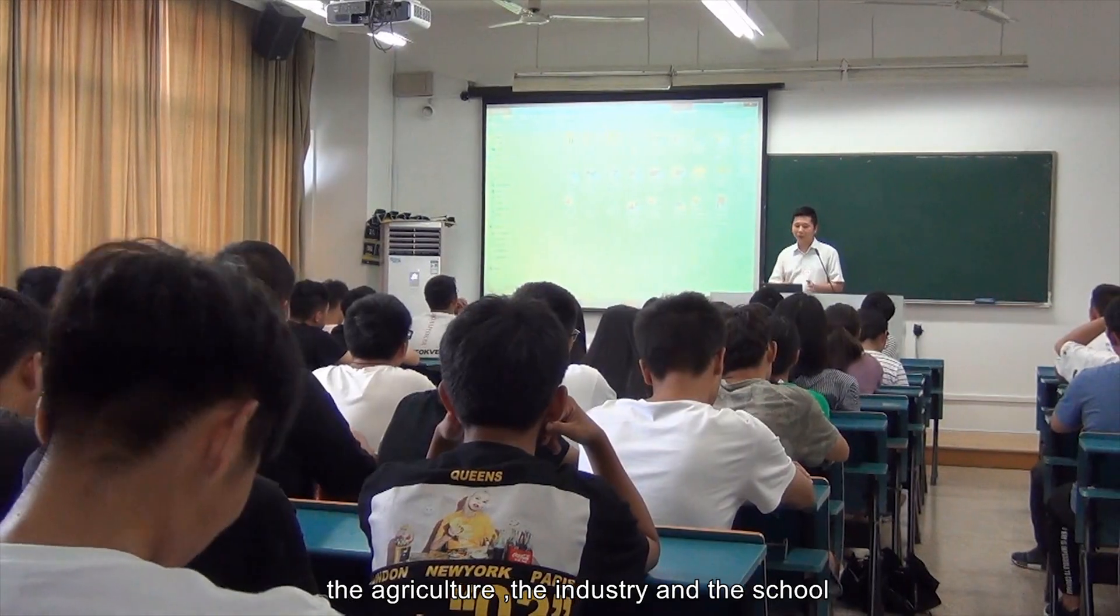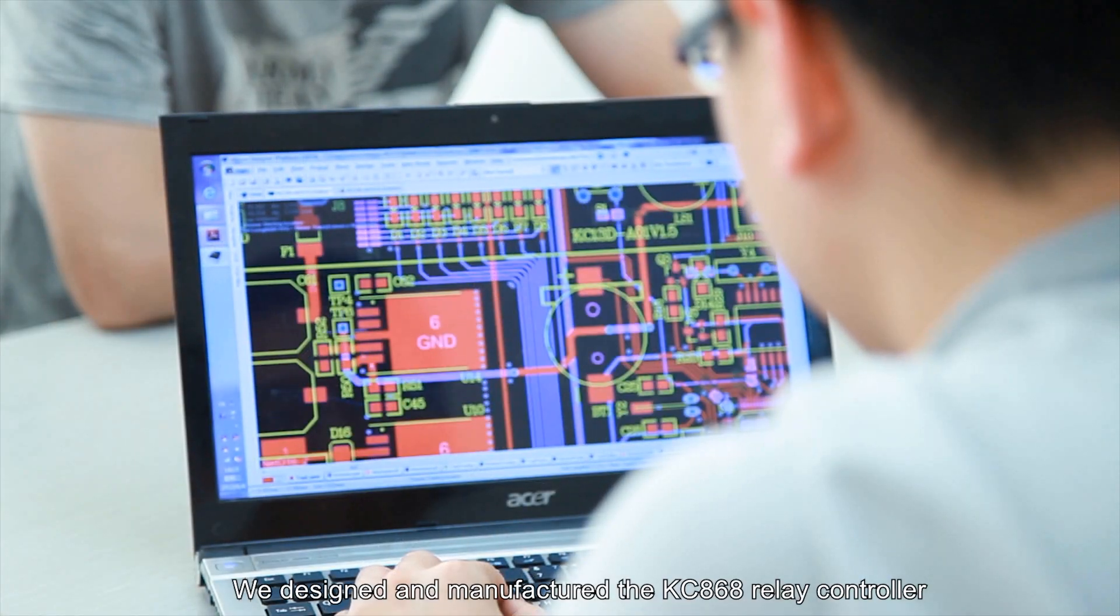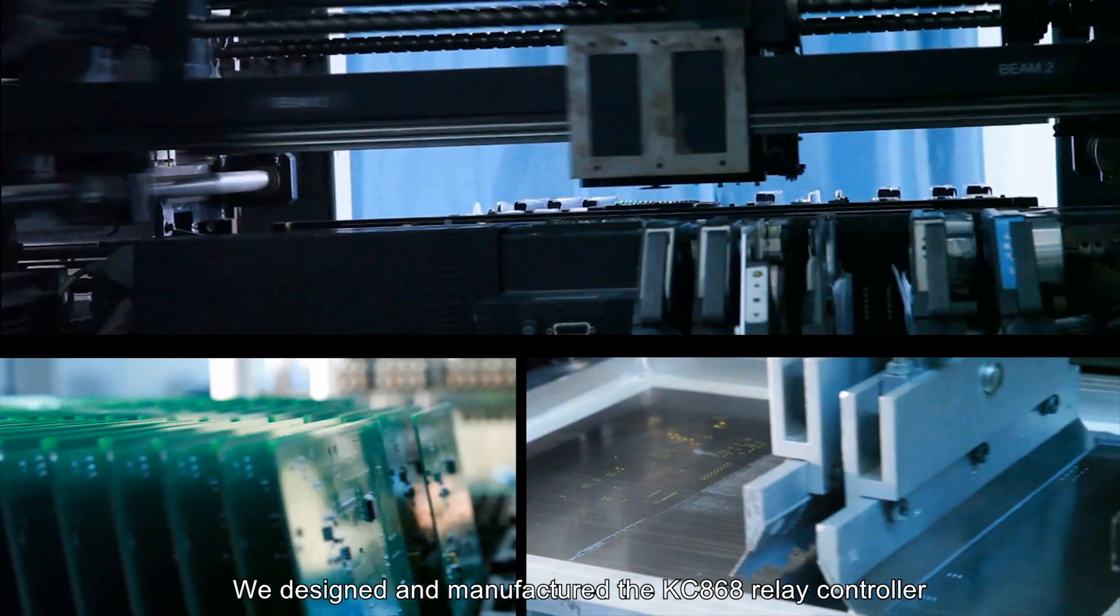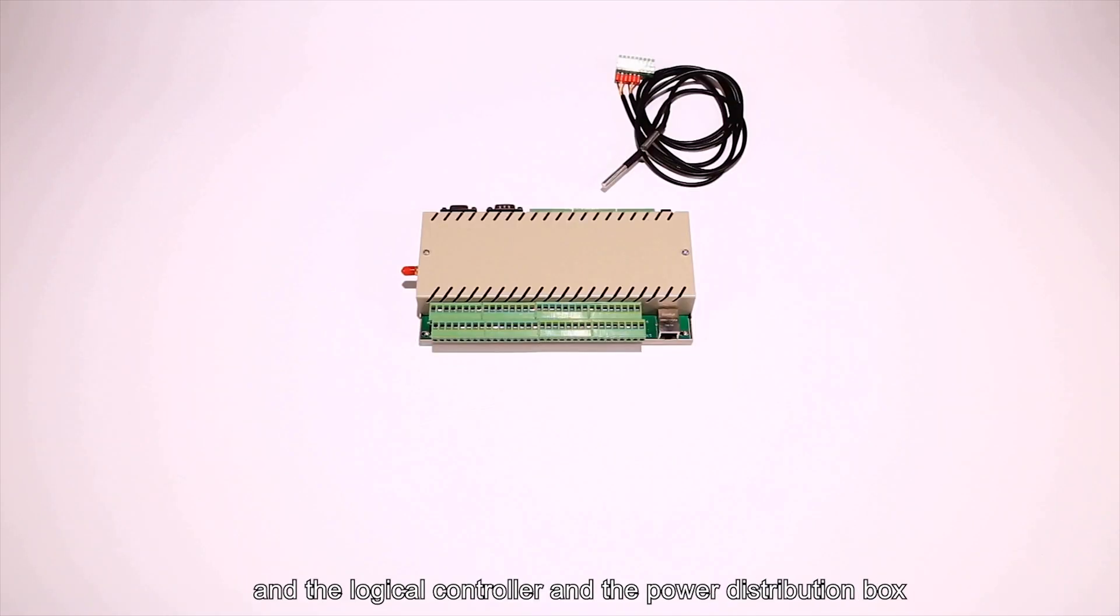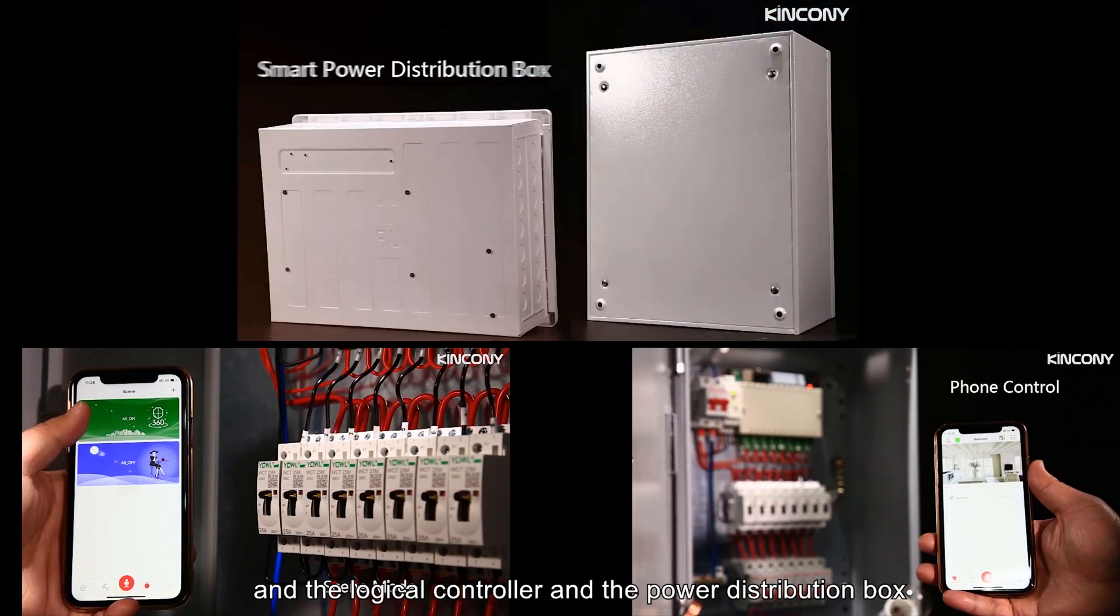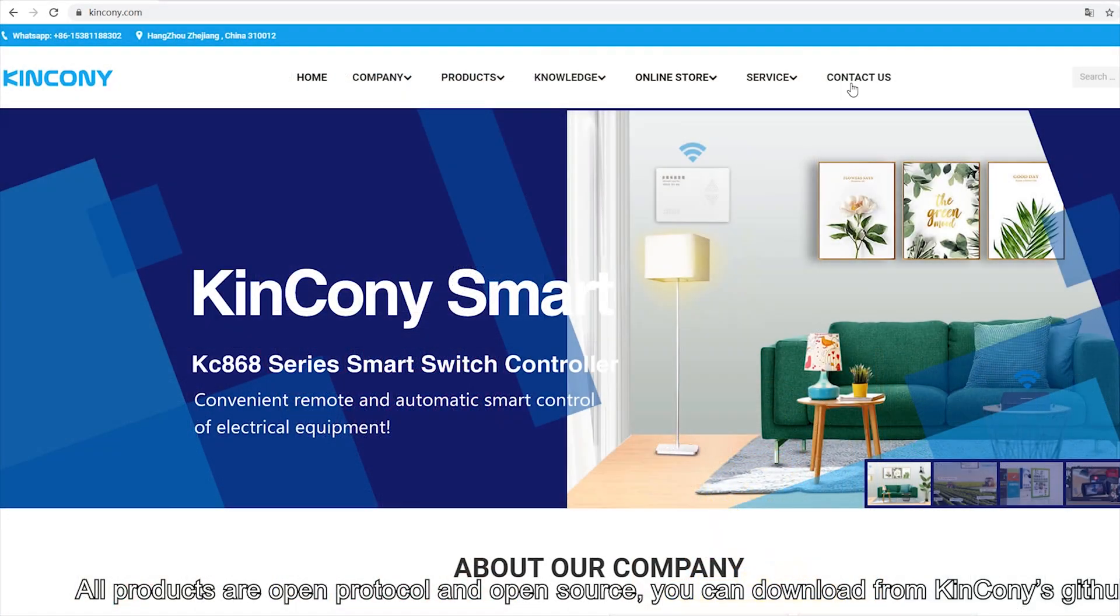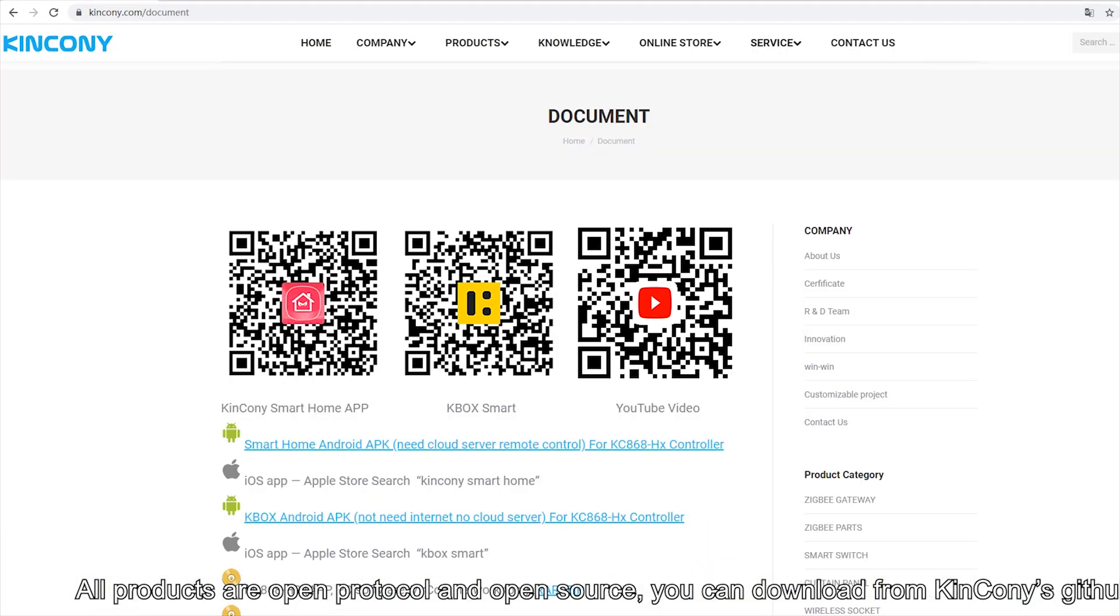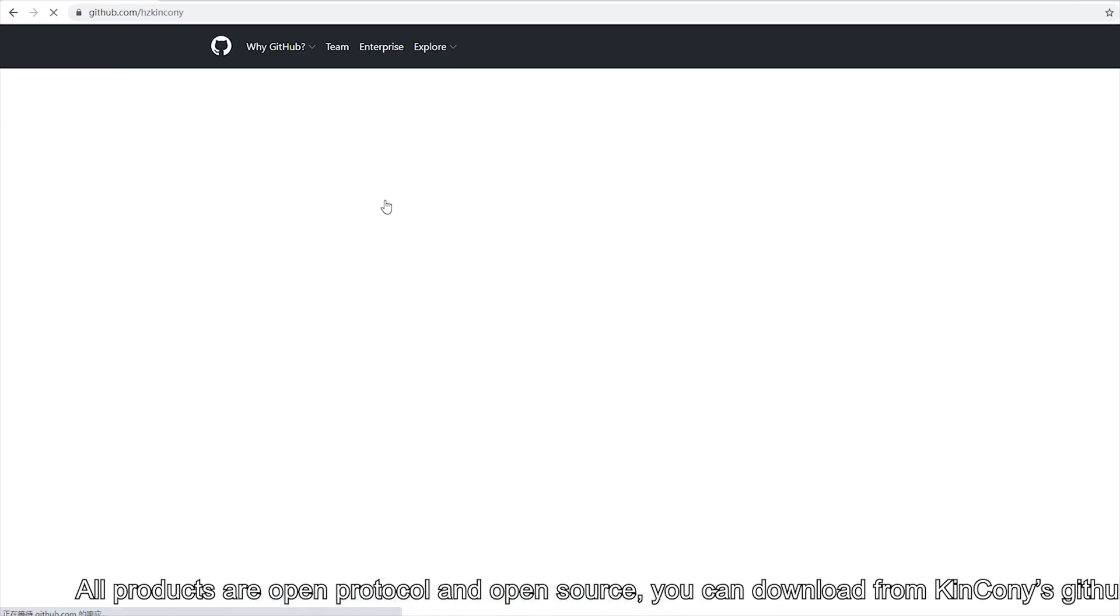We designed and manufactured the KC868 relay controller, logical controller, and power distribution box. All these products are open protocol and open source.